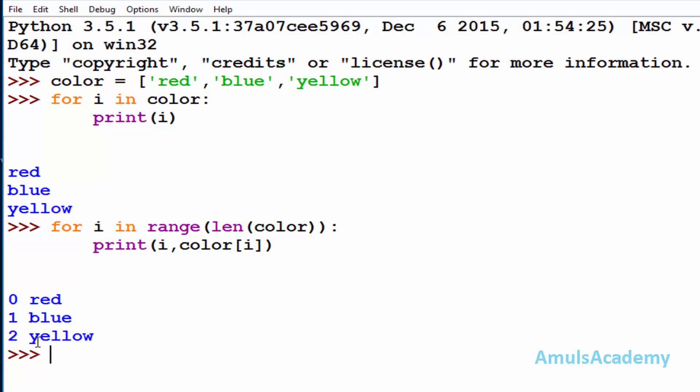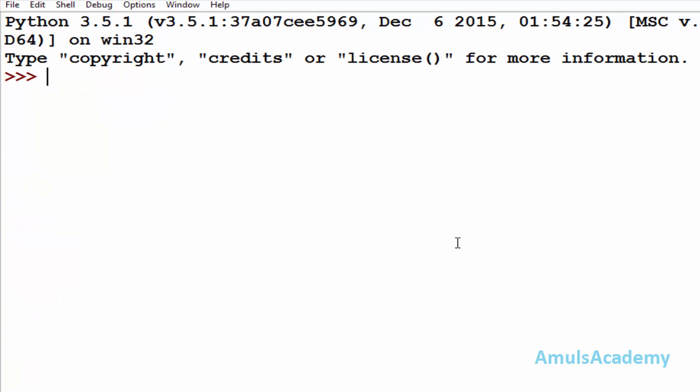Okay, instead of range and length function we can use a built-in function enumerate which will do the same work. So first we will see what is enumerate function.